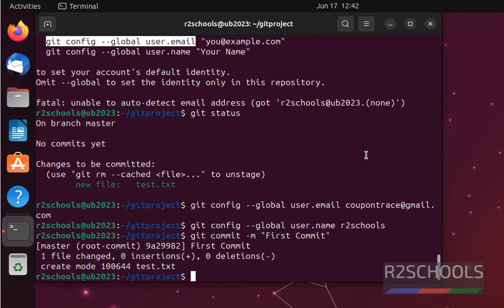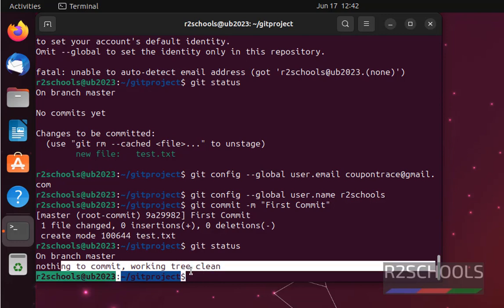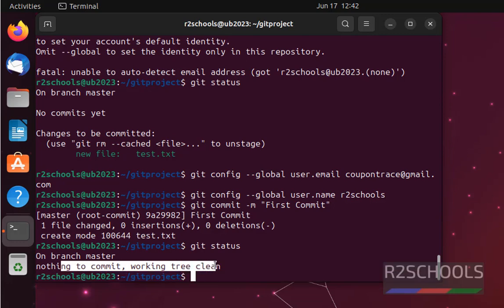Let us verify. Git status. See, nothing to commit, working tree clean. So everything is committed to git repository.